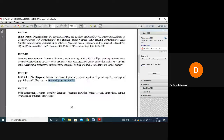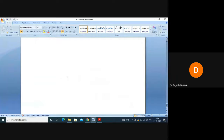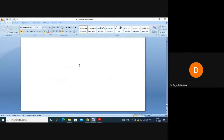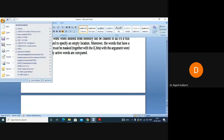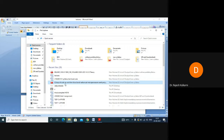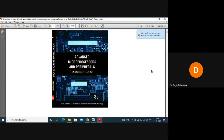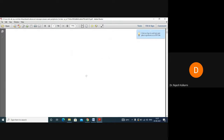The 8086 processor is from Intel — it is part of the Intel family of processors. The book we are referring to for Unit 4 is 'Advanced Microprocessors and Peripherals' by A.K. Ray. You can also use Douglas Hall. Both books are recommended and the PDF is available in the Google Classroom.